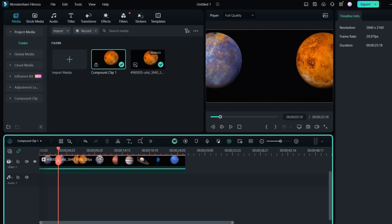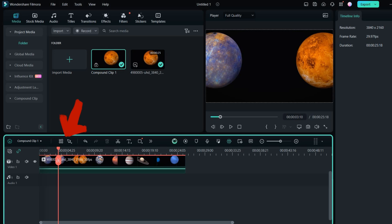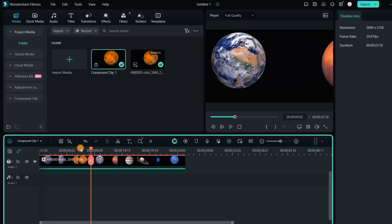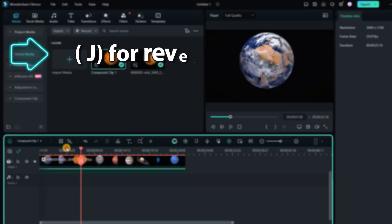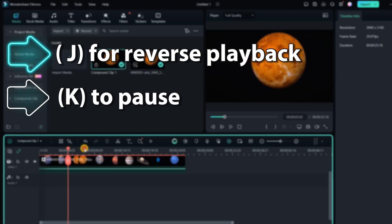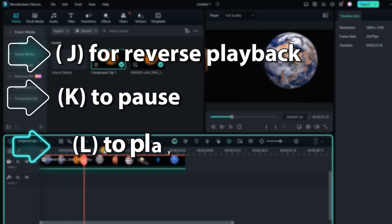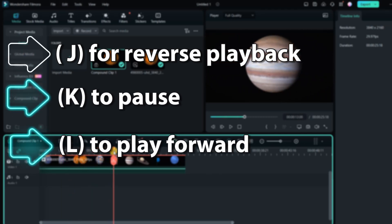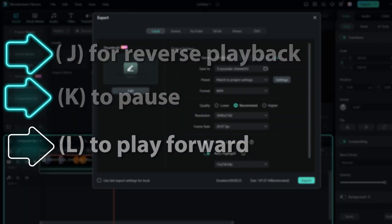The video preview in the top right shows what the red marker on the timeline is displaying. Click on the timeline or drag the marker to view different frames. Use J for reverse playback, K to pause, and L to play forward, pressing multiple times to speed up.